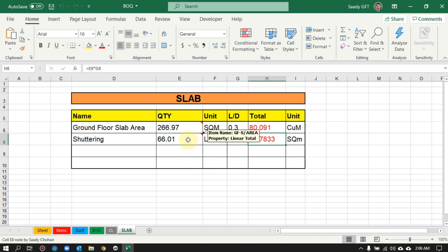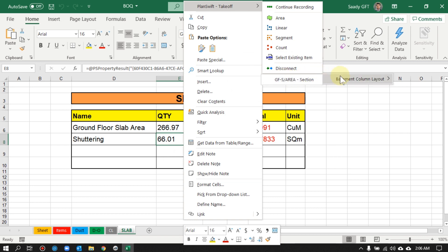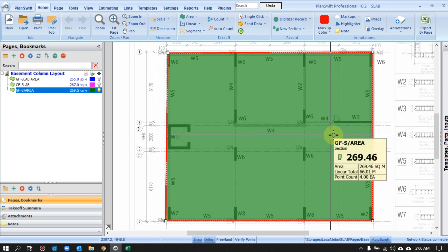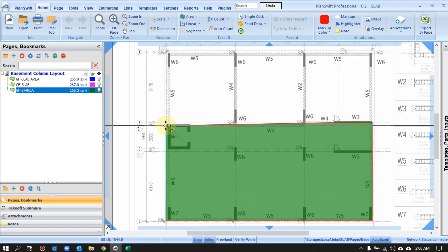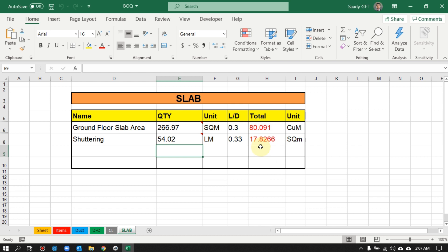The benefit of working this way is that if you change anything, it will automatically update the value. If you don't remember where the section is, you can find it from here. If we go to PlanSwift it's already highlighted — and if you find you highlighted it incorrectly and modify it, the Excel sheet updates automatically: both the volume and the total shuttering update if they're linked. This is the benefit of PlanSwift and Excel Integration.